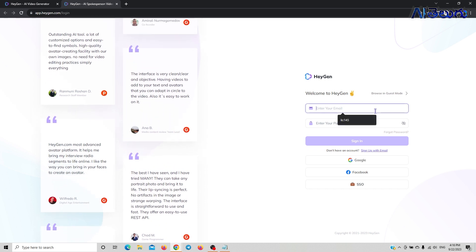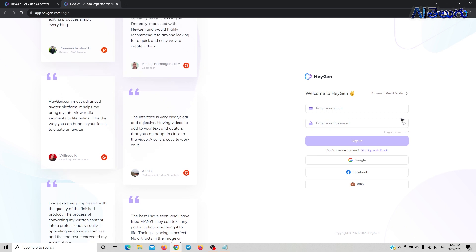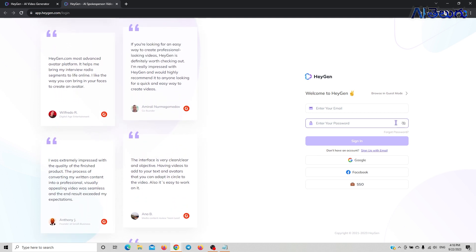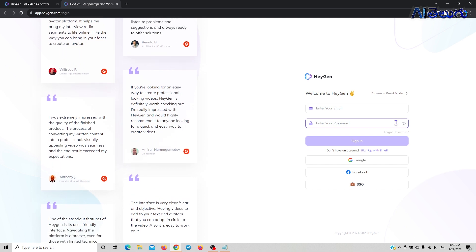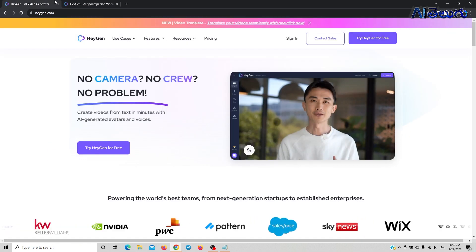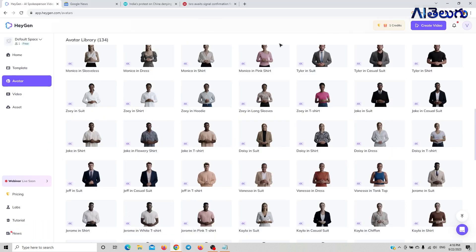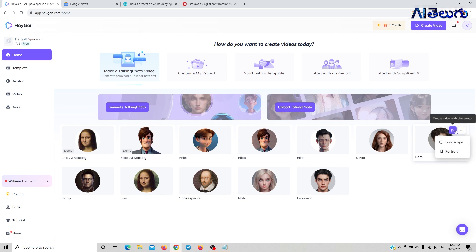We will set up our email and password and create an OTP. After creating the account, we will create a page. On the homepage, we will create our anchor.